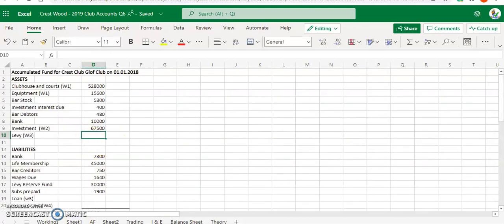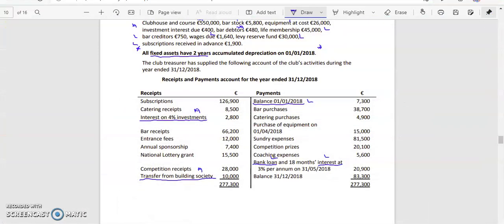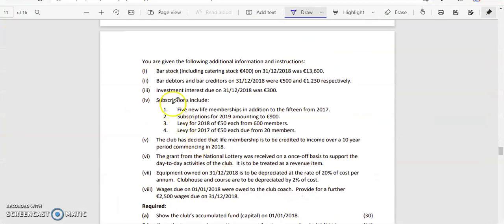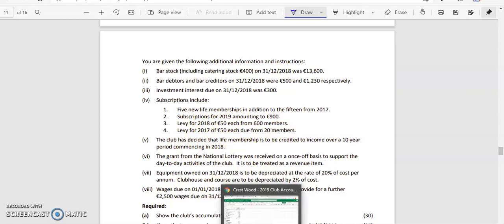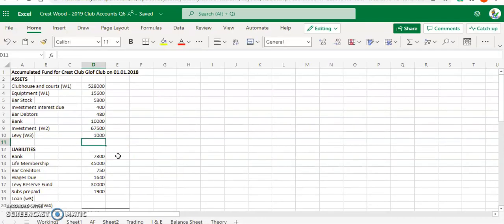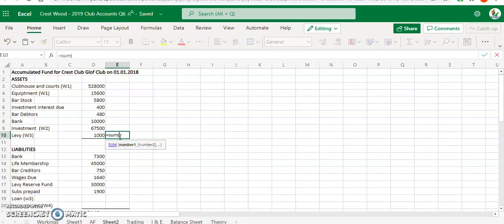The levy reserve comes from the question itself, underneath your subscriptions. The levy reserve for last year is due: 50 euro each for 20 members, so 50 multiplied by 20 equals 1,000. That's money due to us, so it's an asset. Now add up all your assets to see what the total assets are.